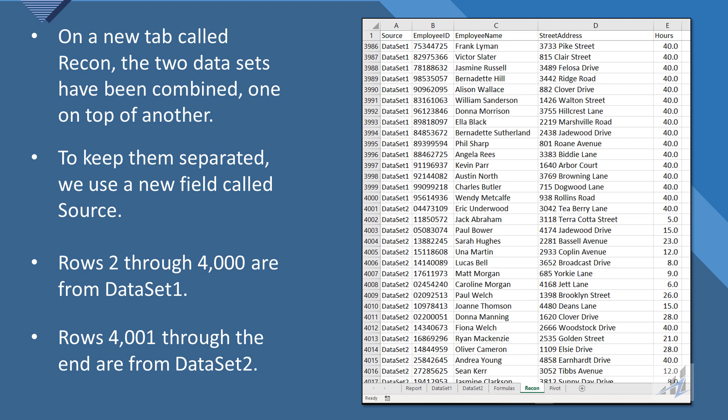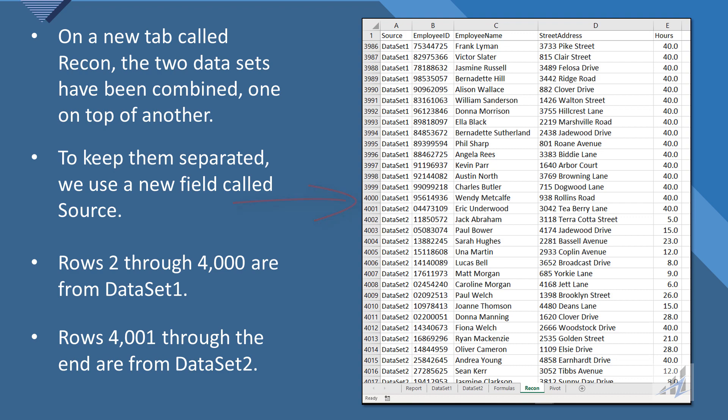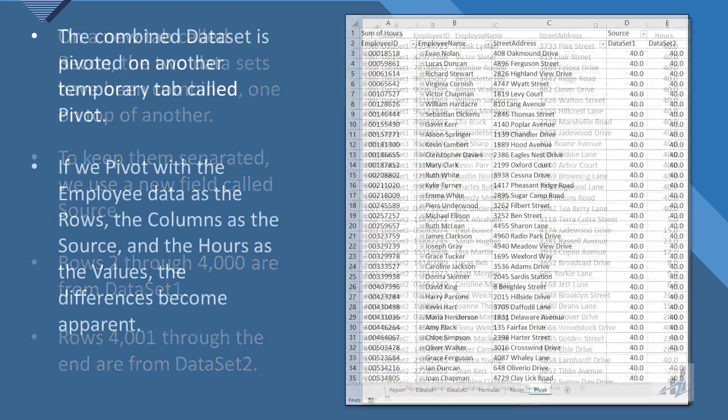And you can see the break there just below row four thousand. Next, the combined data set is pivoted on the other temporary tab called pivot. And so if you set the pivot table up correctly, and that is with the individual employee data as the row, the column as the source, and the hours as the values, the differences become visually apparent.